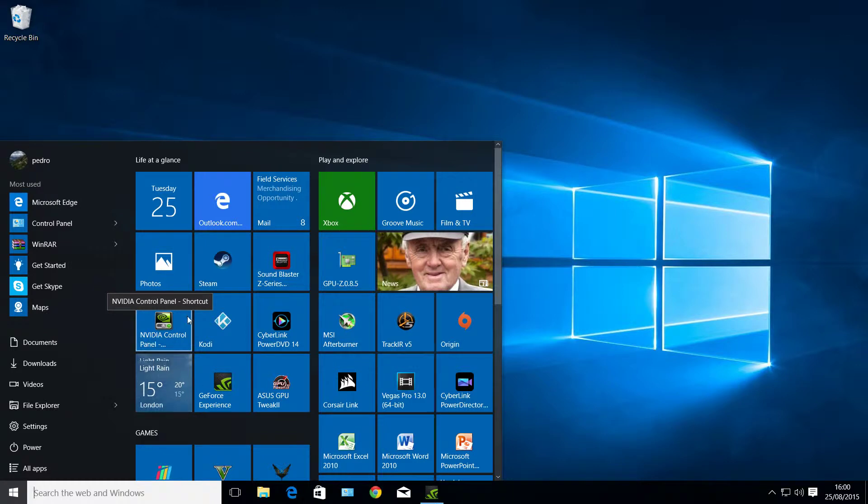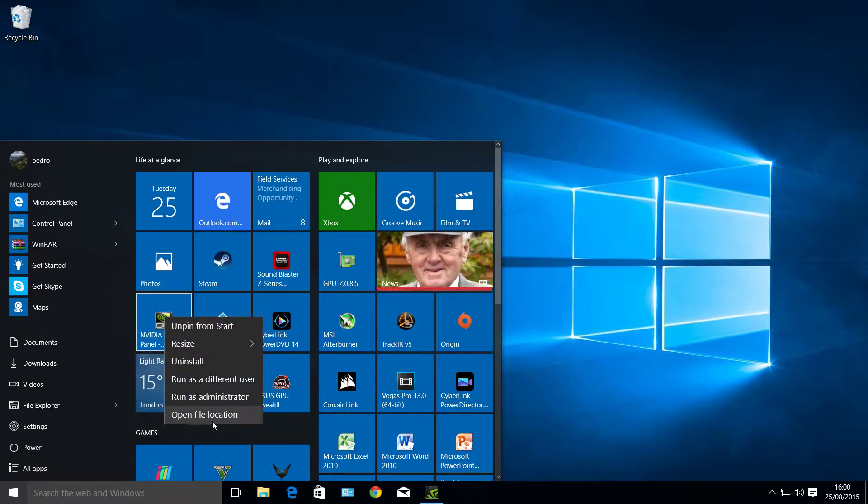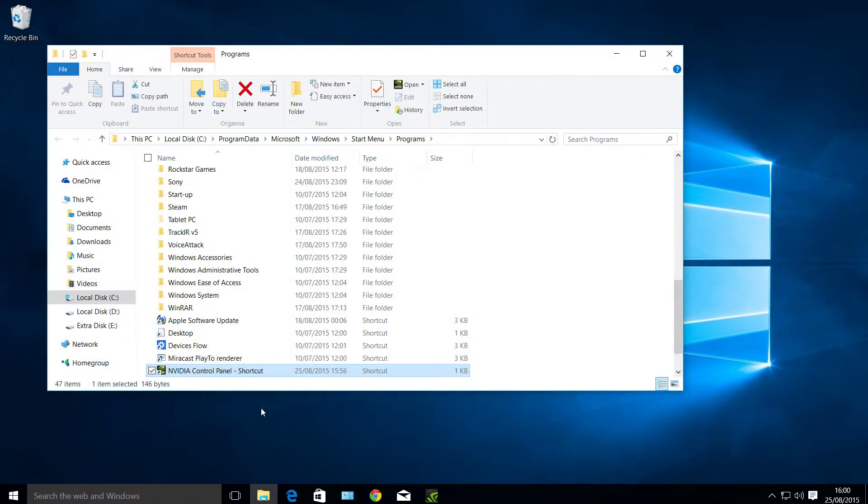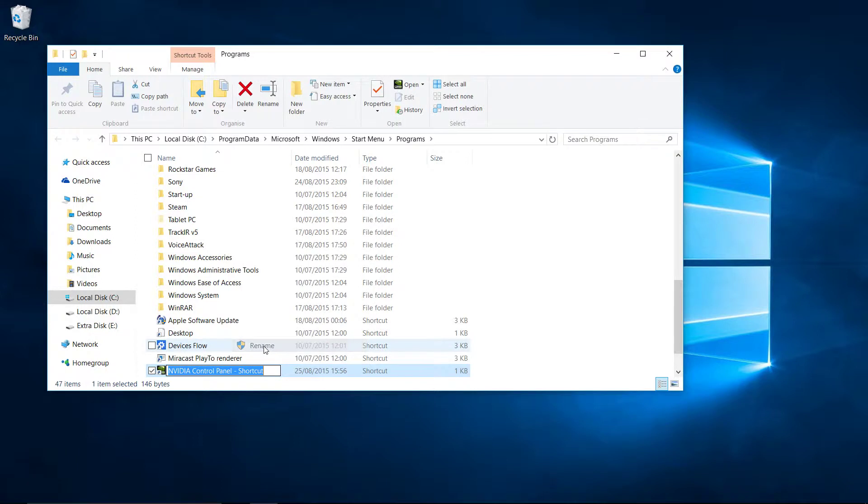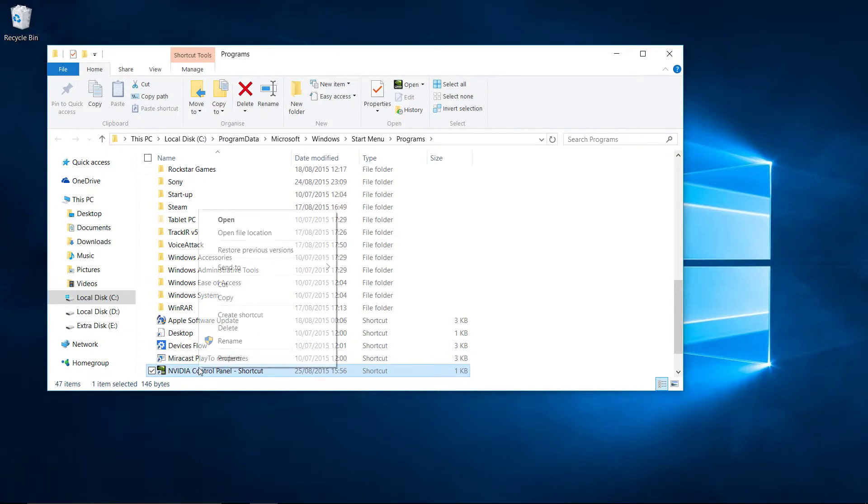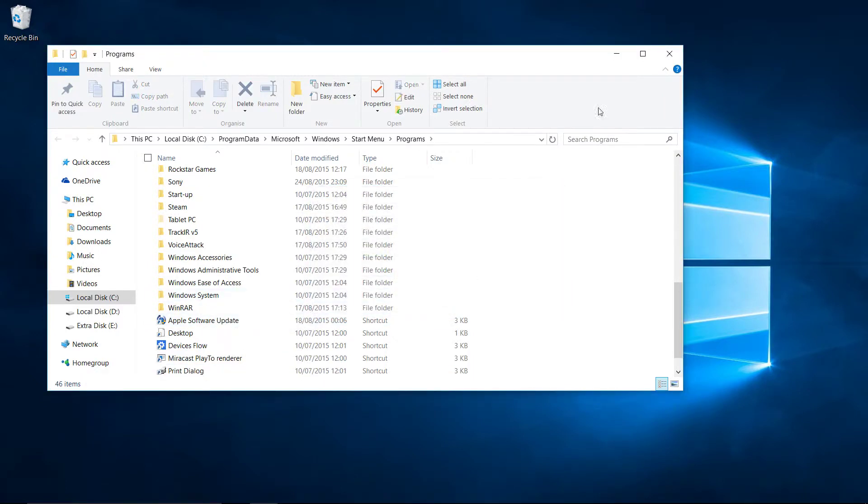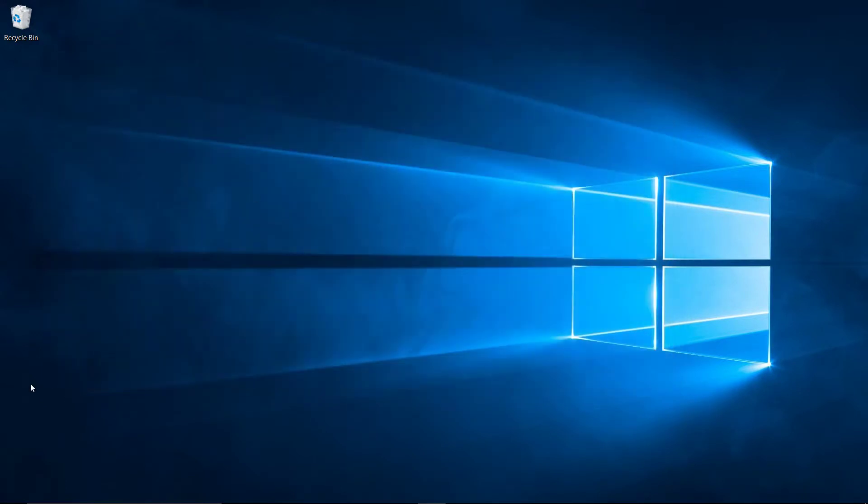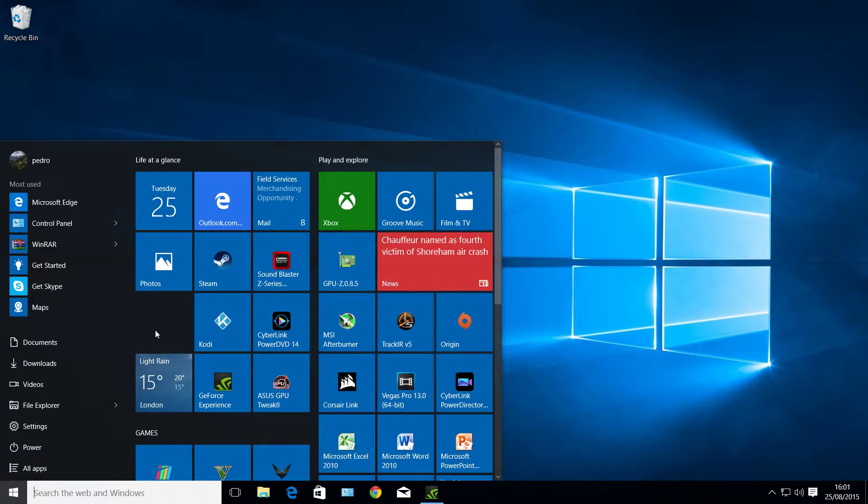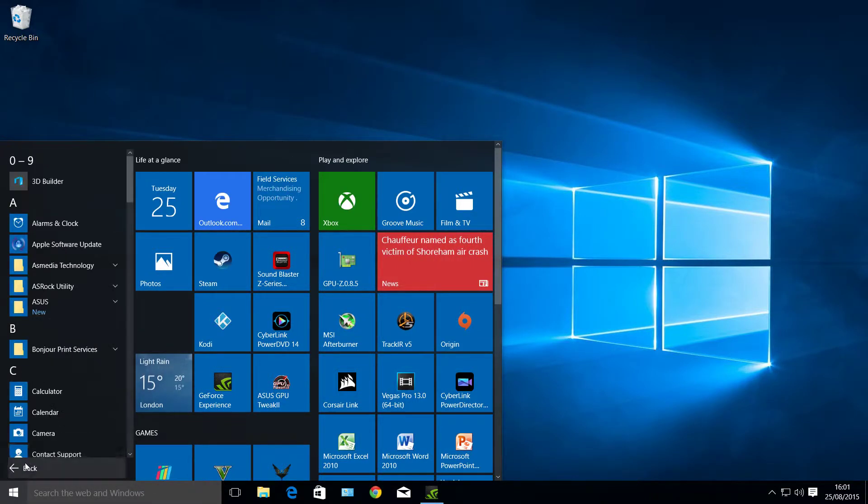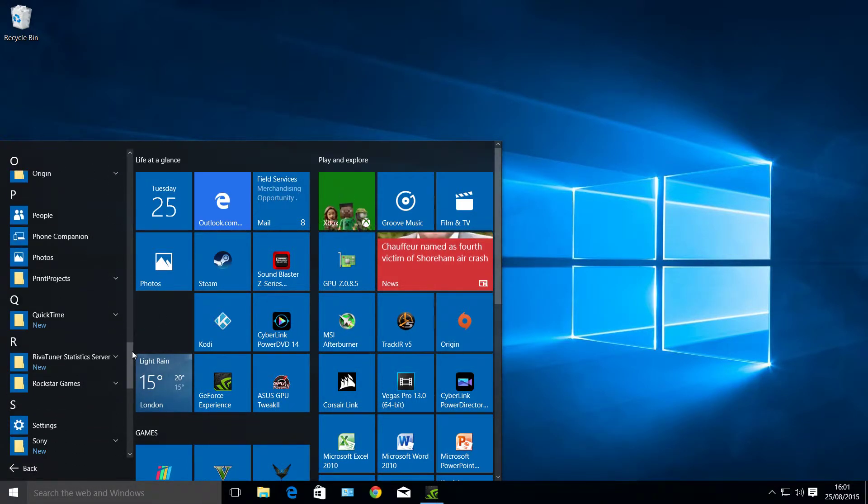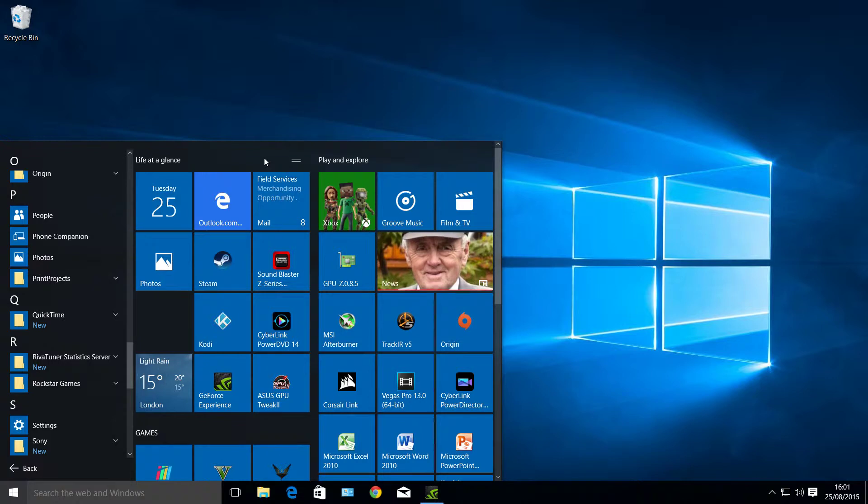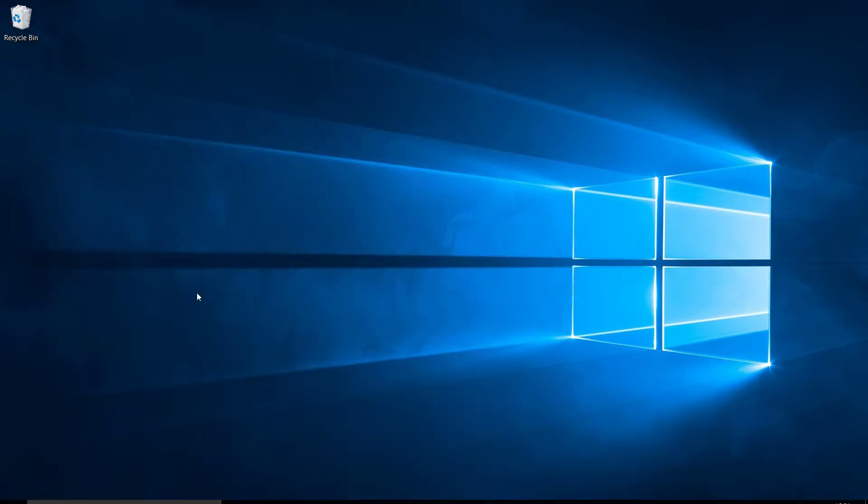But I'm going to delete this first, and then I'll show you exactly the steps. Oops, no, I want to delete, sorry. I'm going to show you exactly. Okay, we don't have it anymore. There you go, it's gone. So what we're going to do is I'm going to add the folder back.